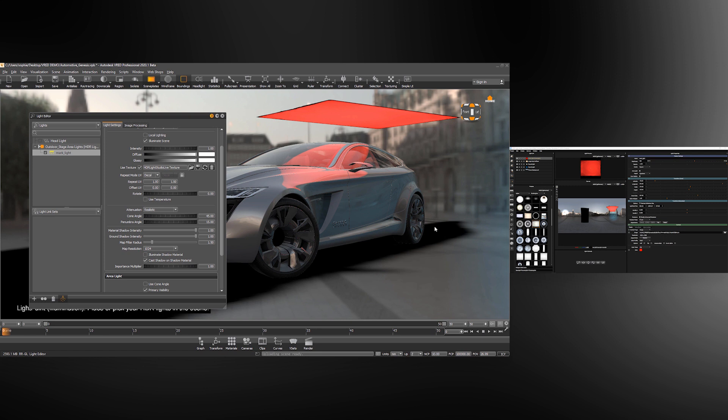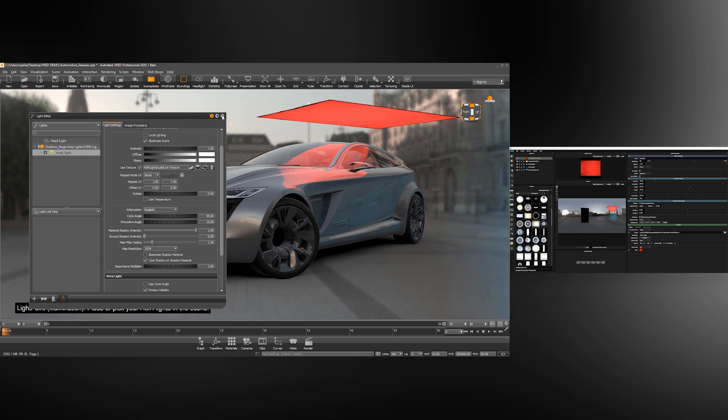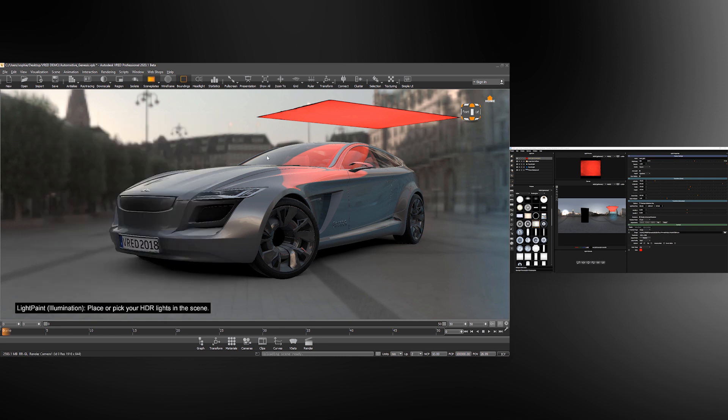Area lights can create harsh and unrealistic shadows on the shadow catcher material. To get rid of this, you can turn down the ground shadow intensity to zero on area lights made with HDR Light Studio if you are using a ground shadow.